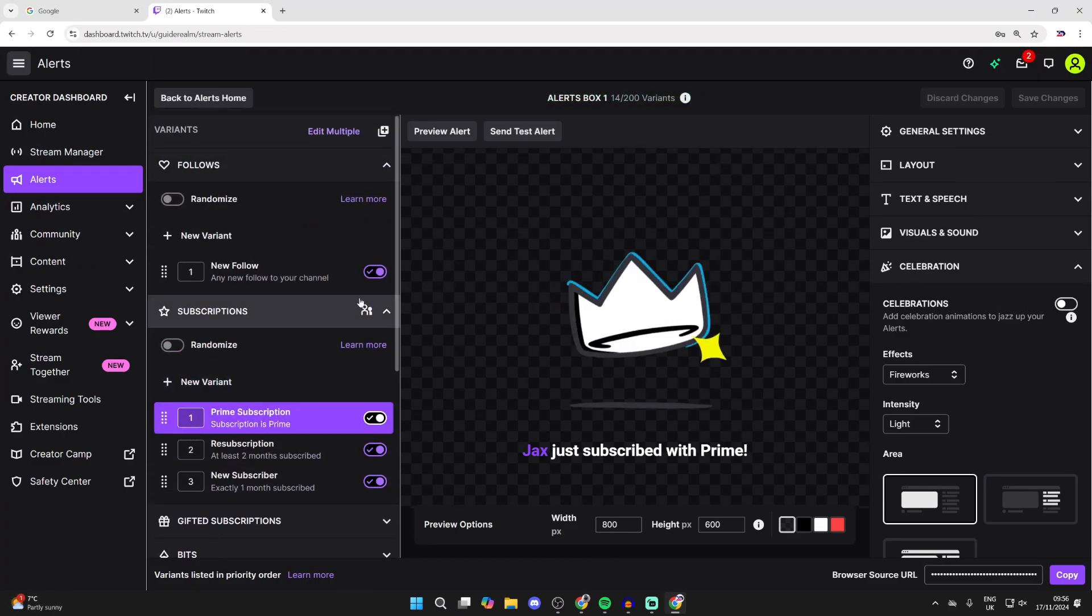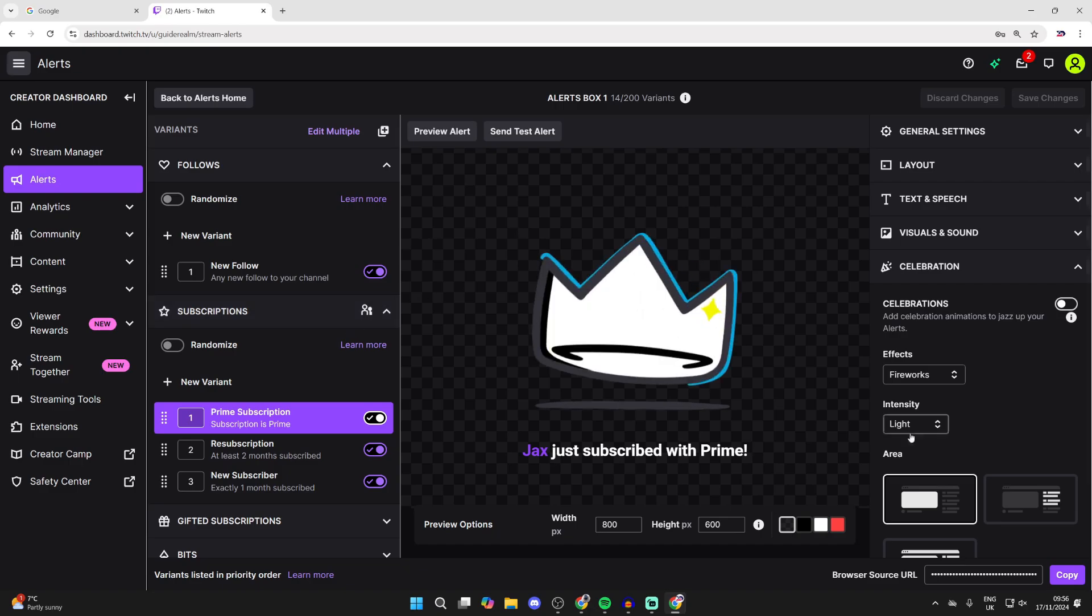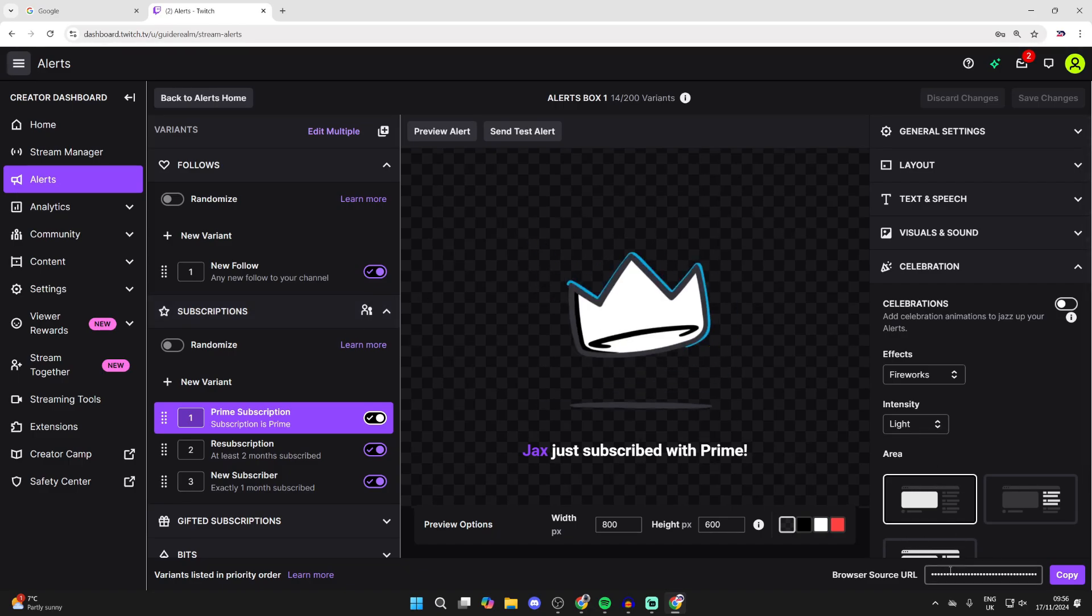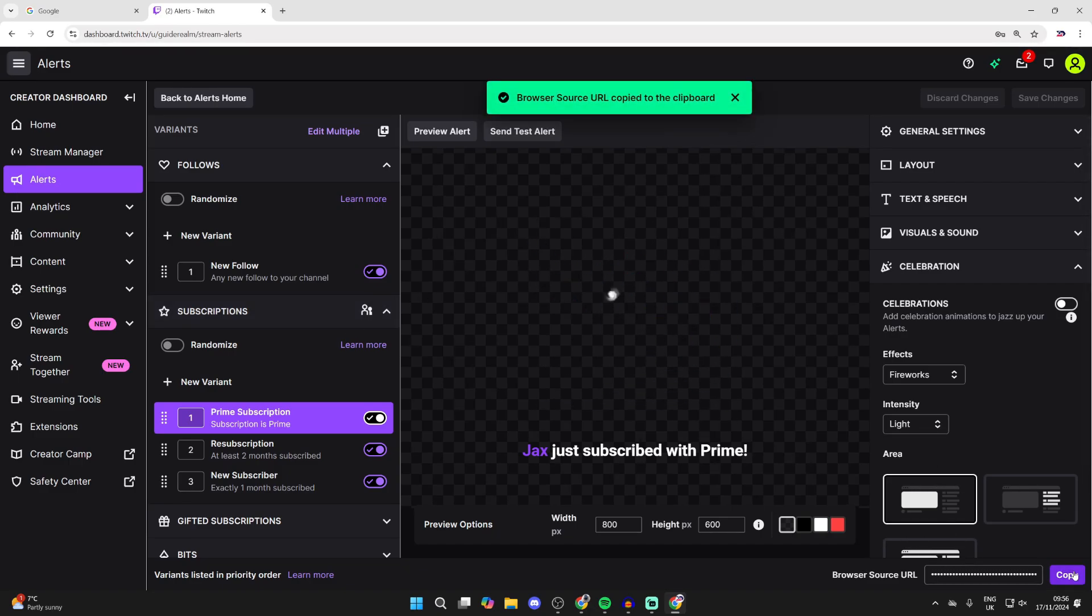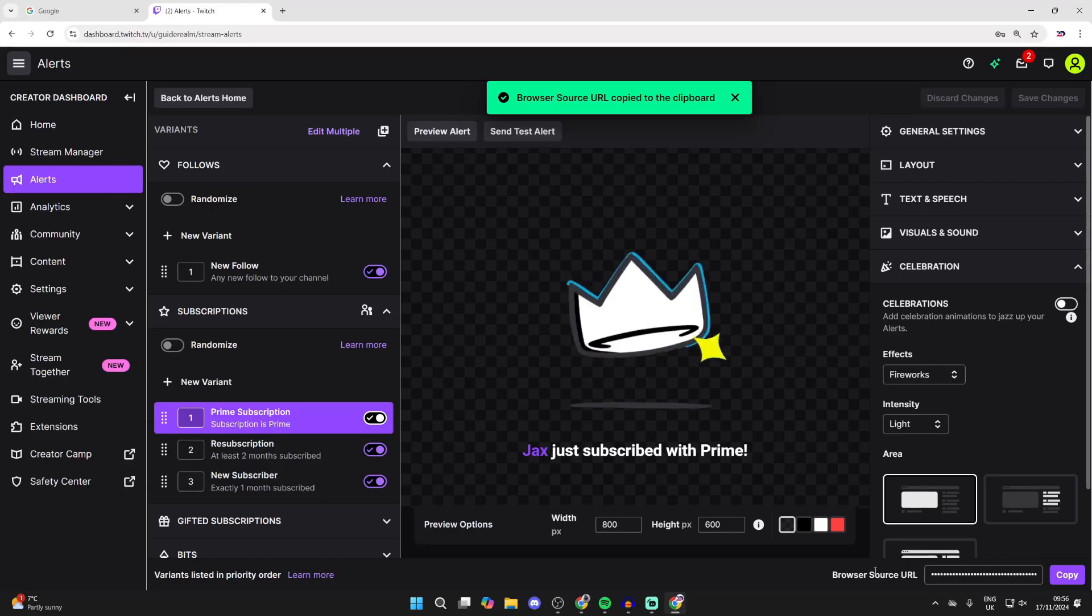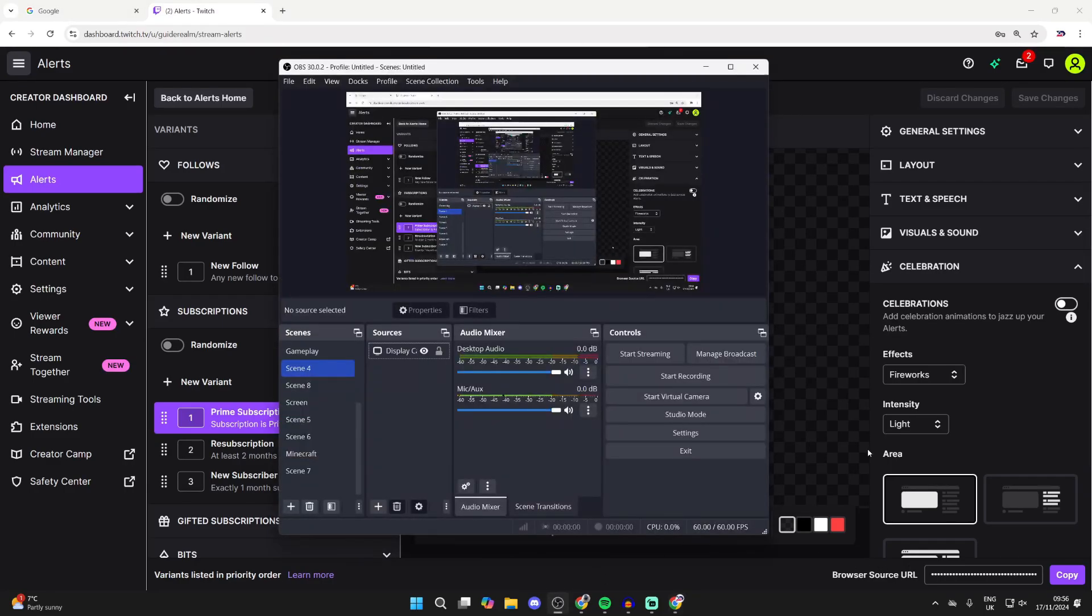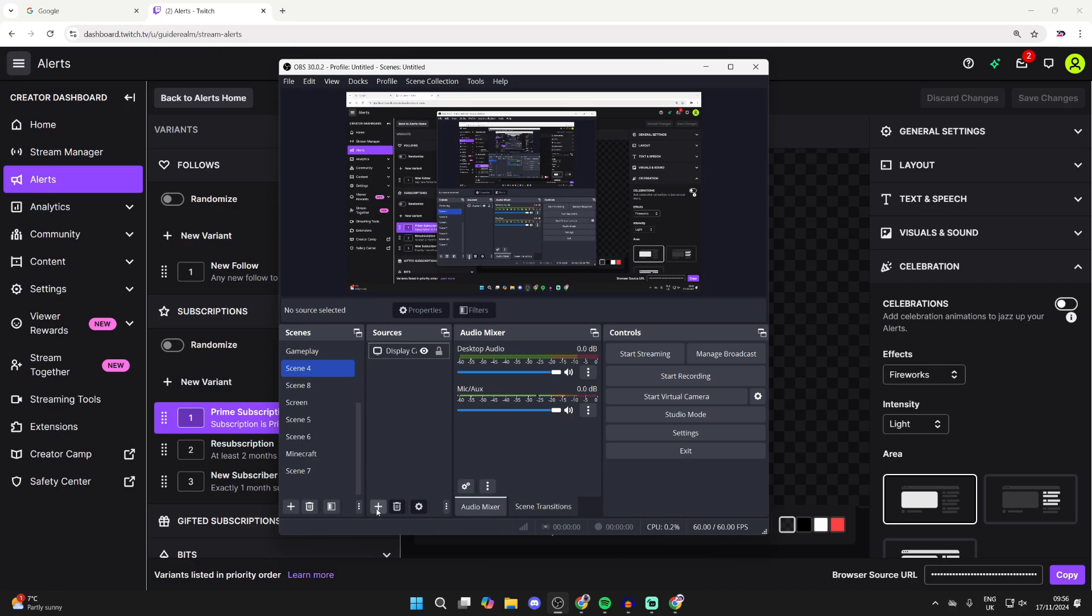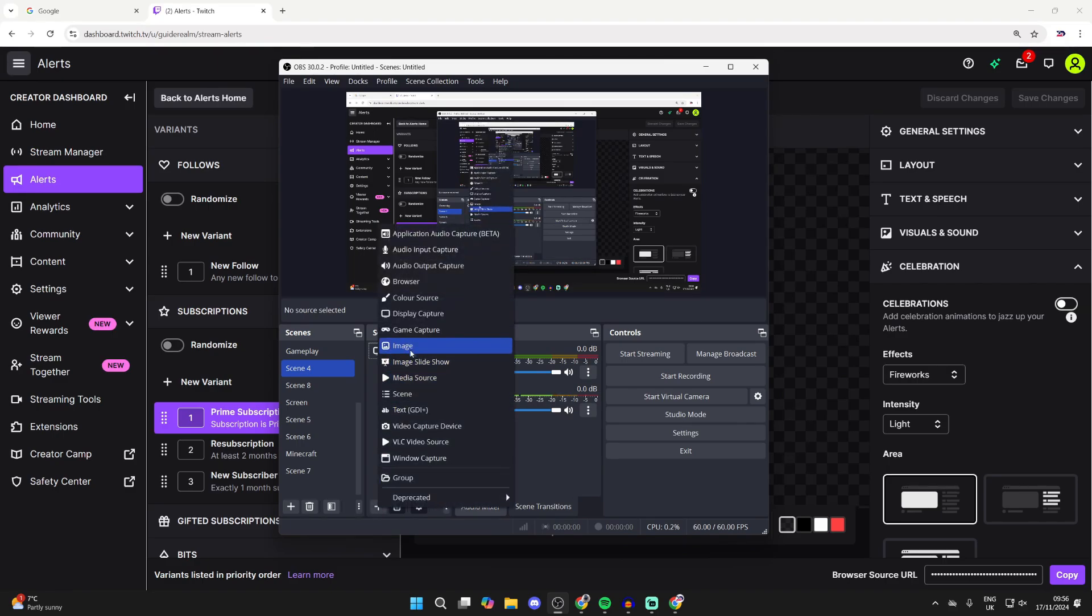Now that you've done that, to add them into OBS, go to the bottom right where it says Browser Source URL and press Copy. It's hidden just for privacy reasons. Then you can come to OBS, come to the scene you want to do this in, and click on the plus at the bottom of sources and click on Browser.